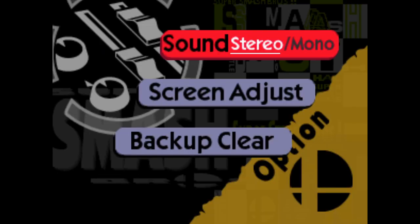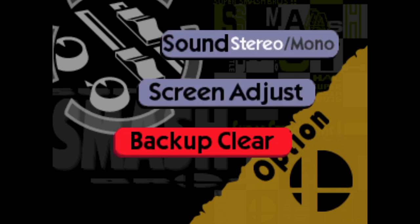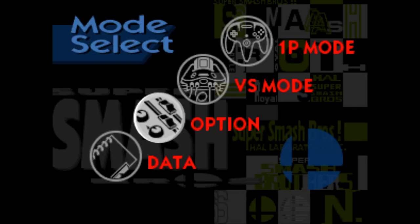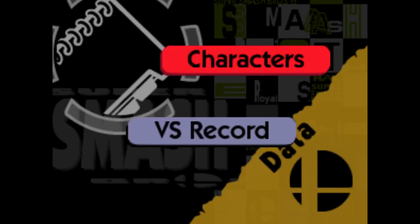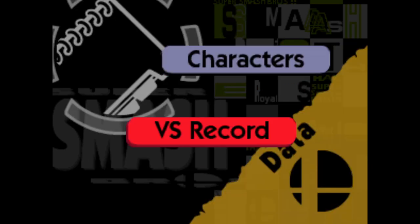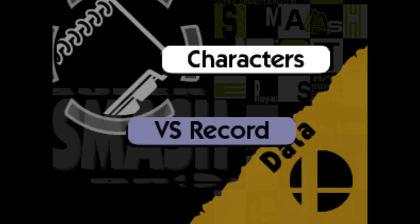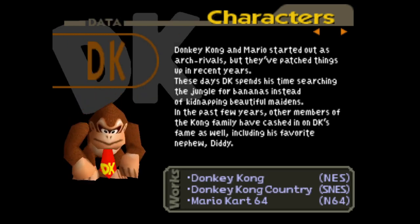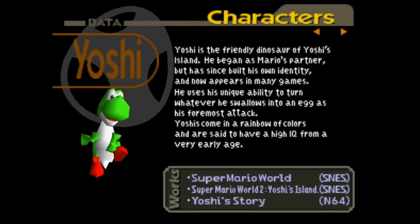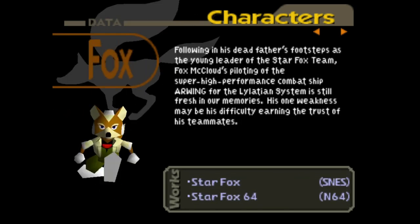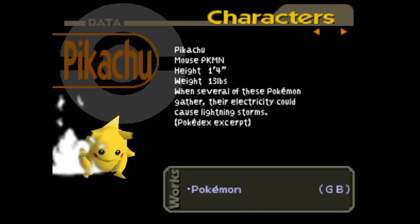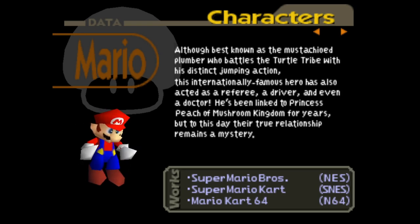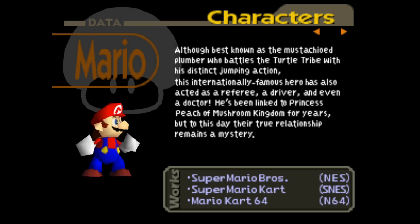These are the only options you get. You get characters and versus record, and there aren't a lot of characters. That's it. That was everybody.